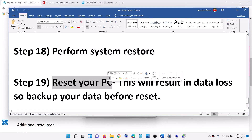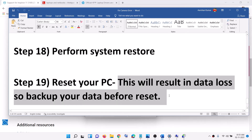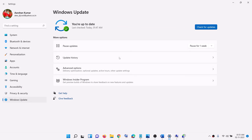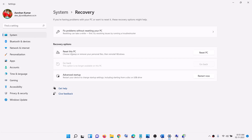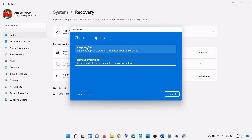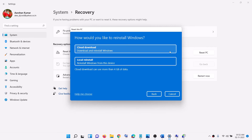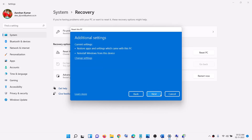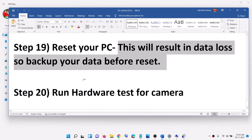If nothing else works, you can reset your computer. First, create a backup because resetting may cause data loss. Go to Start, Settings, then in Windows 10 click Update and Security, or in Windows 11 click Windows Update, then Advanced Options. Click Recovery, then Reset this PC. You will see two options: 'Keep my files' removes apps and settings but keeps personal files, and 'Remove everything' removes all files, apps, and settings. Select your preferred option, choose Local Reinstall, click Next, and after the reset set up your computer and check the camera.